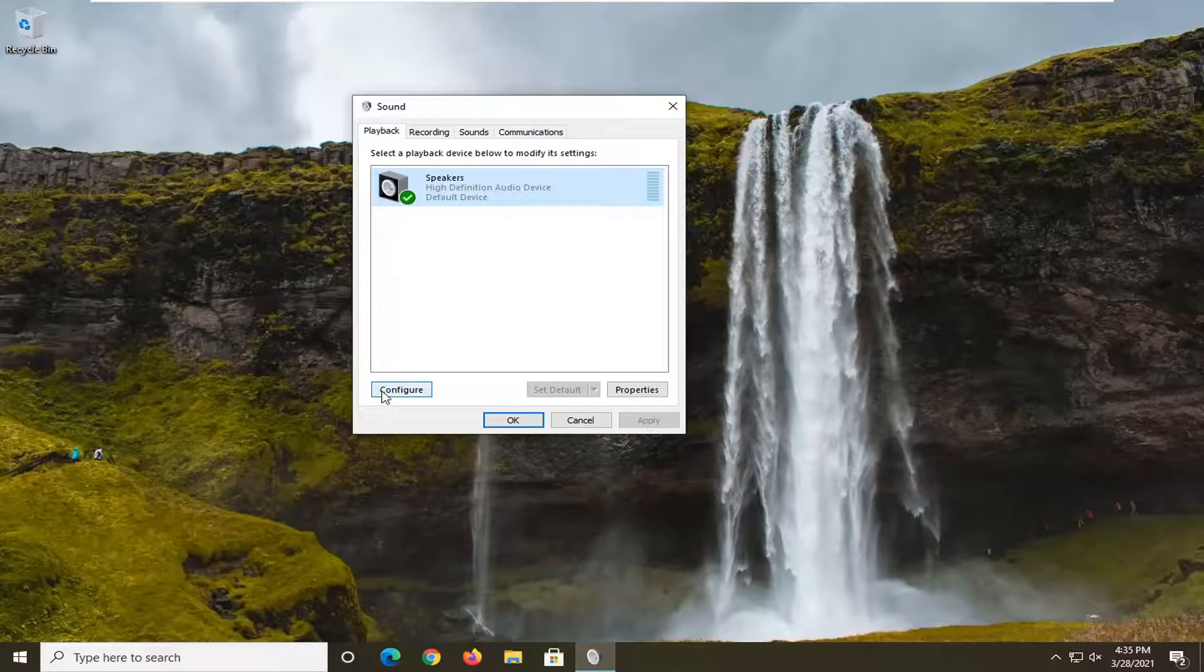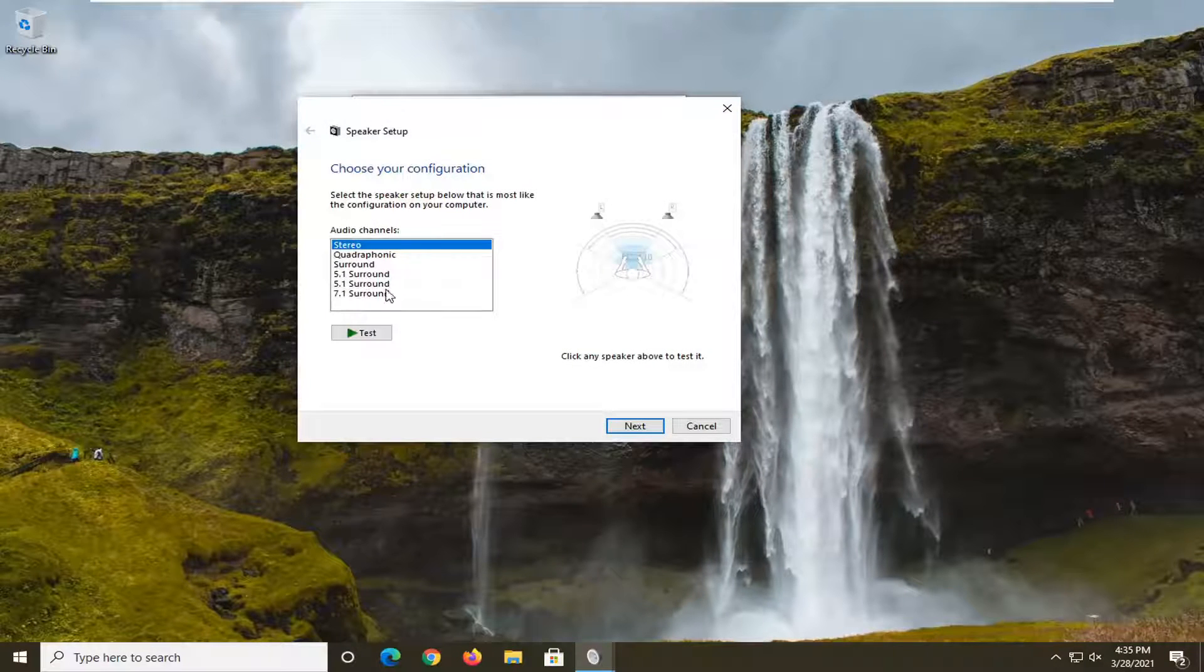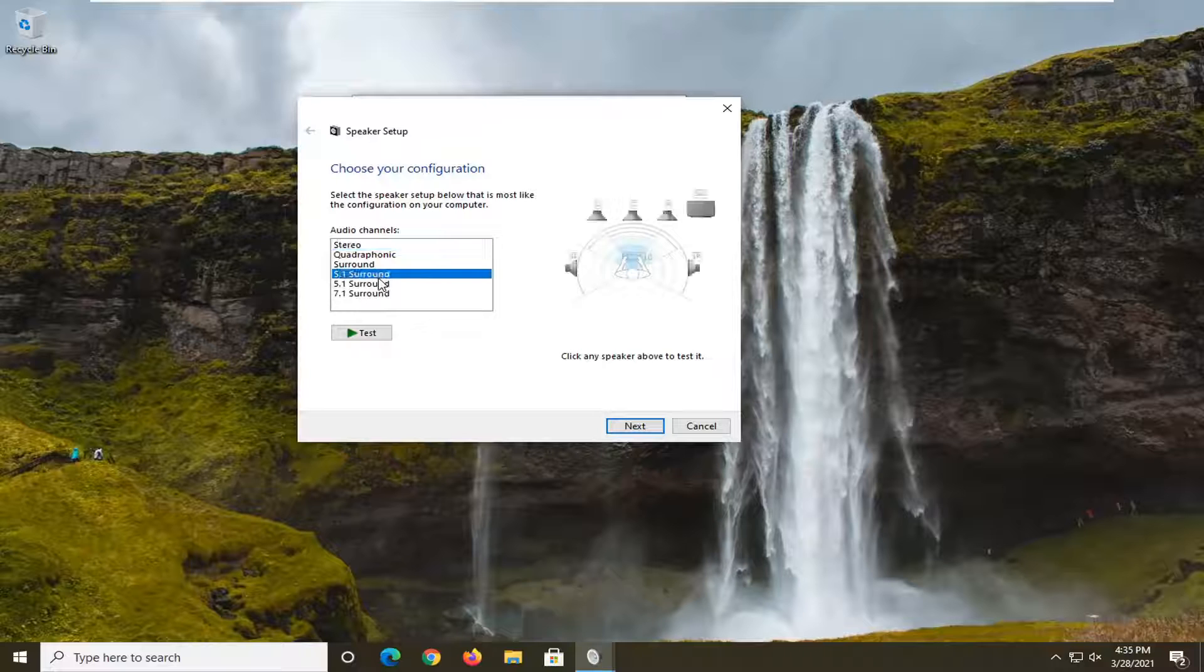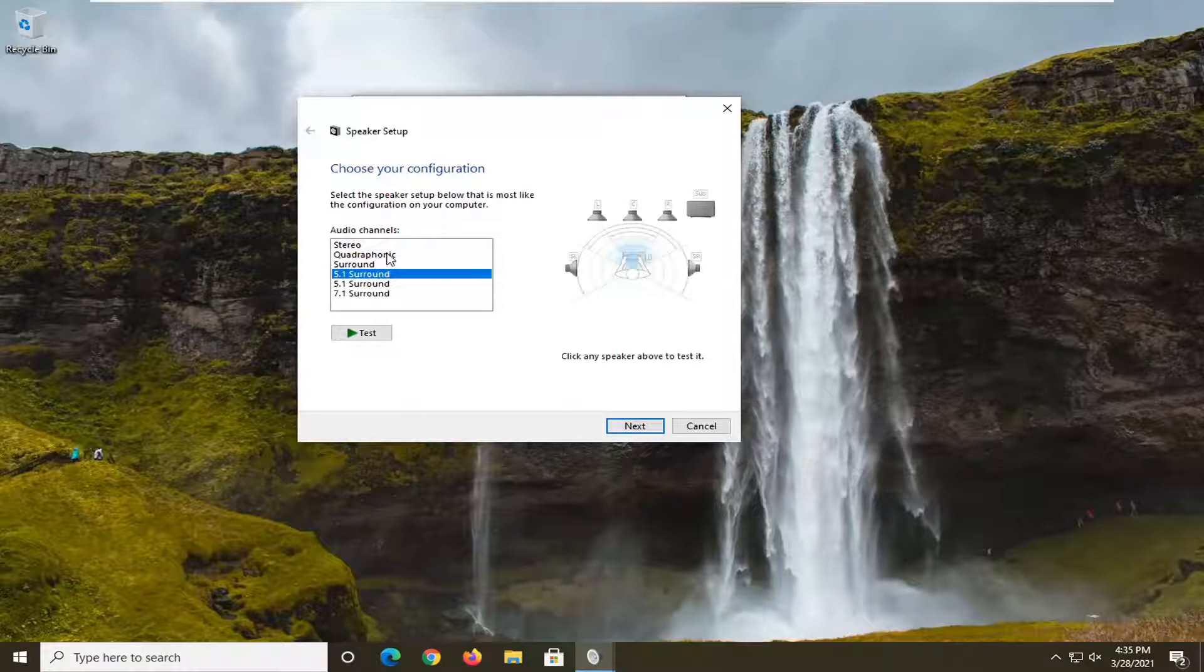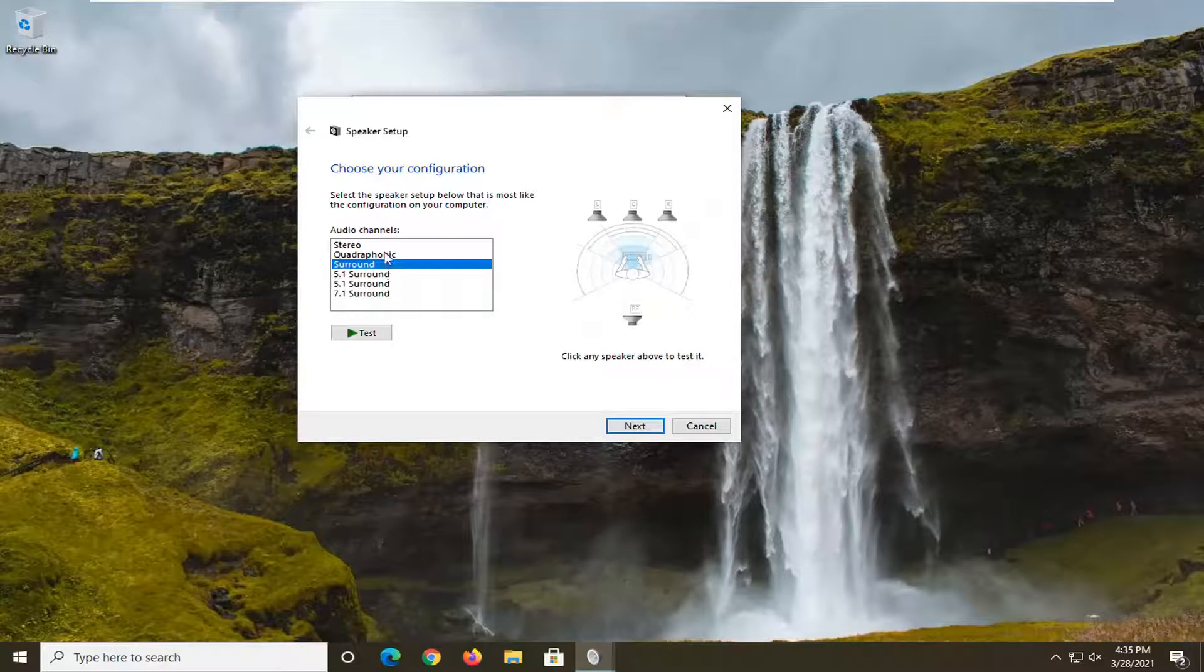You can also select the configure button down here once you've selected your device and also adjust the audio channel as well, just so you can test it out a little bit better.